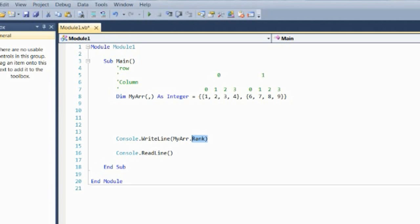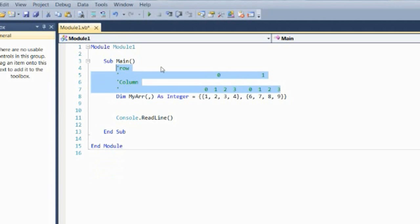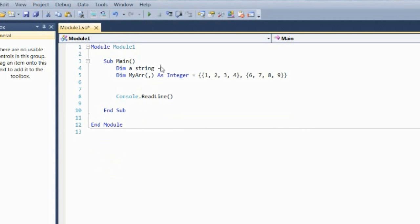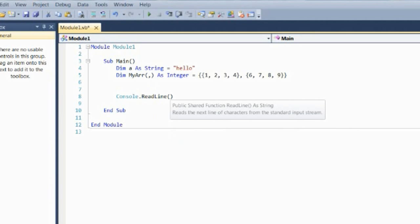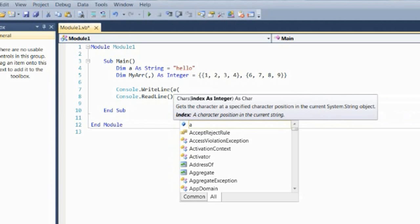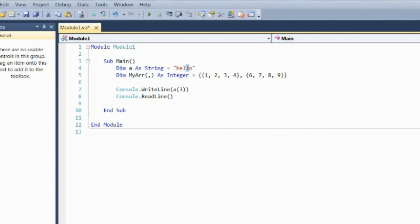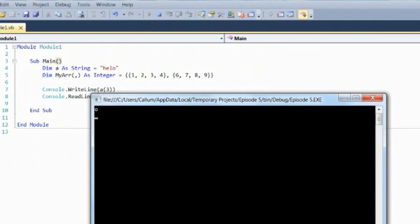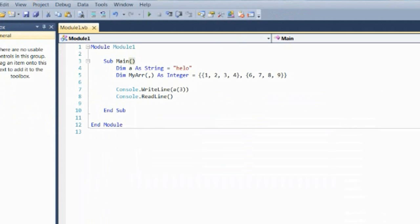A quick other thing to show you is the fact that a string is also an array. So a string variable equal to 'helo' — if I say Console.WriteLine a position 3, that returns the character at that position. So this is a string of length 4. A string is an array of characters, so just remember that.